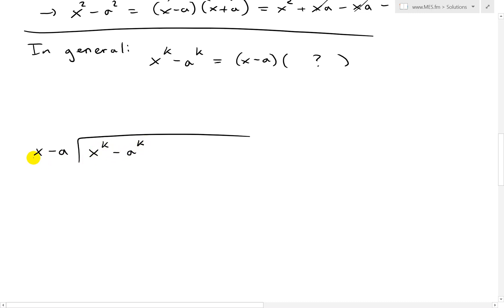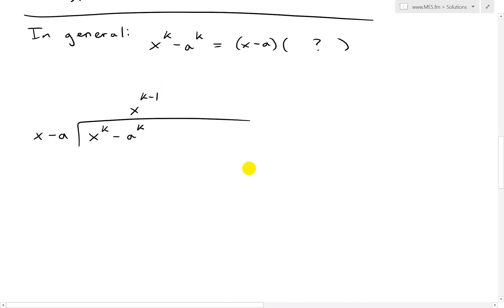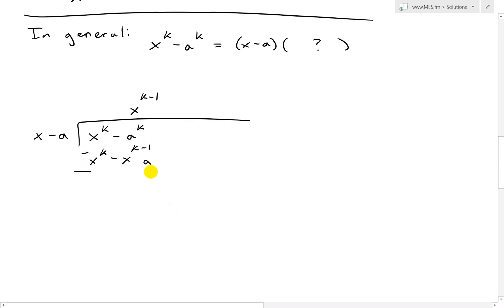To get x to the power of k, we multiply x by x to the k minus 1. So x to the k minus 1 times x gives x to the power of k — the exponents add up. Then x to the k minus 1 times negative a gives negative x to the k minus 1 times a. We subtract so those cancel, and bringing the negative forward gives us positive x to the k minus 1 times a, with negative a to the power of k.